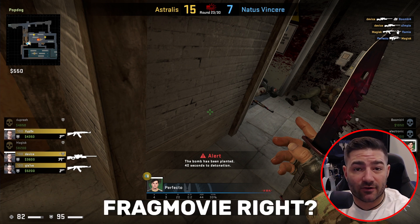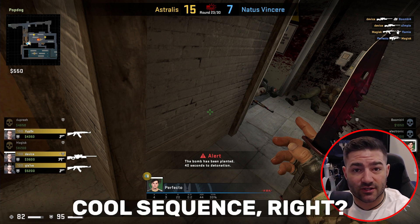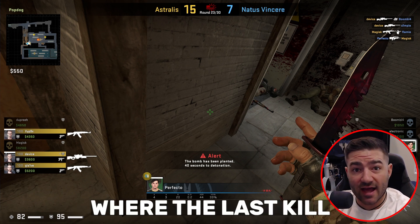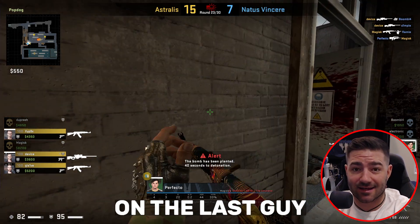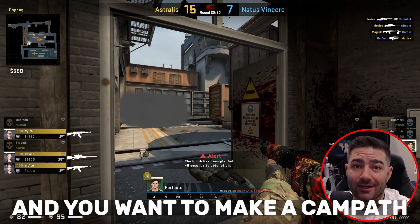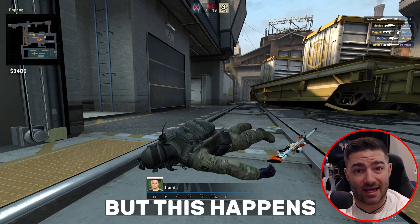Alright folks, you're making a frag movie, right? And you've got this cool sequence where the last kill happens on the last round on the last guy. And you want to make a campath, but this happens.